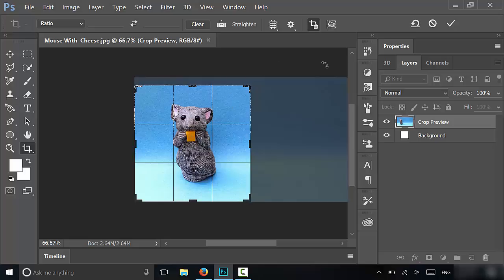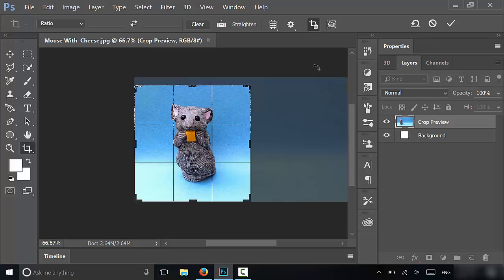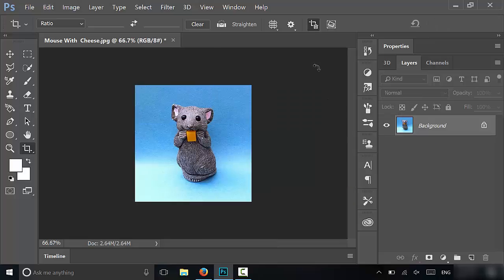When you have finished, you have two options. You can either hit this check mark right here or hit the enter button on your keyboard. I'm just going to hit the enter button to make it nice and simple, and it's literally that simple.